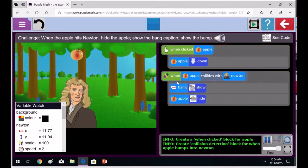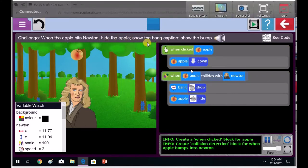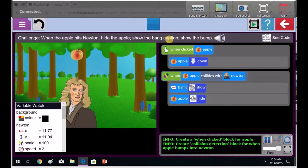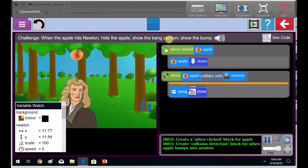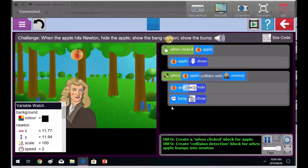All right, it says first hide the apple, then show bang caption. So you've got them in the wrong order. First, it says hide the apple, then show the bang caption. Priti, you got that? So put the bang caption just as the second line of your code there or the second block.